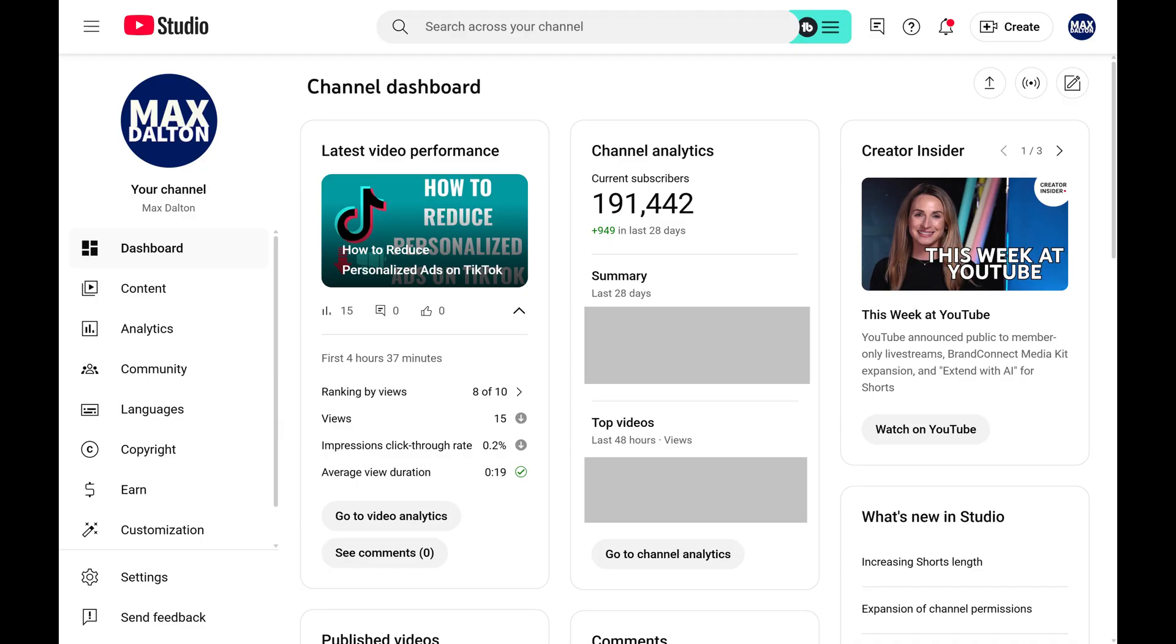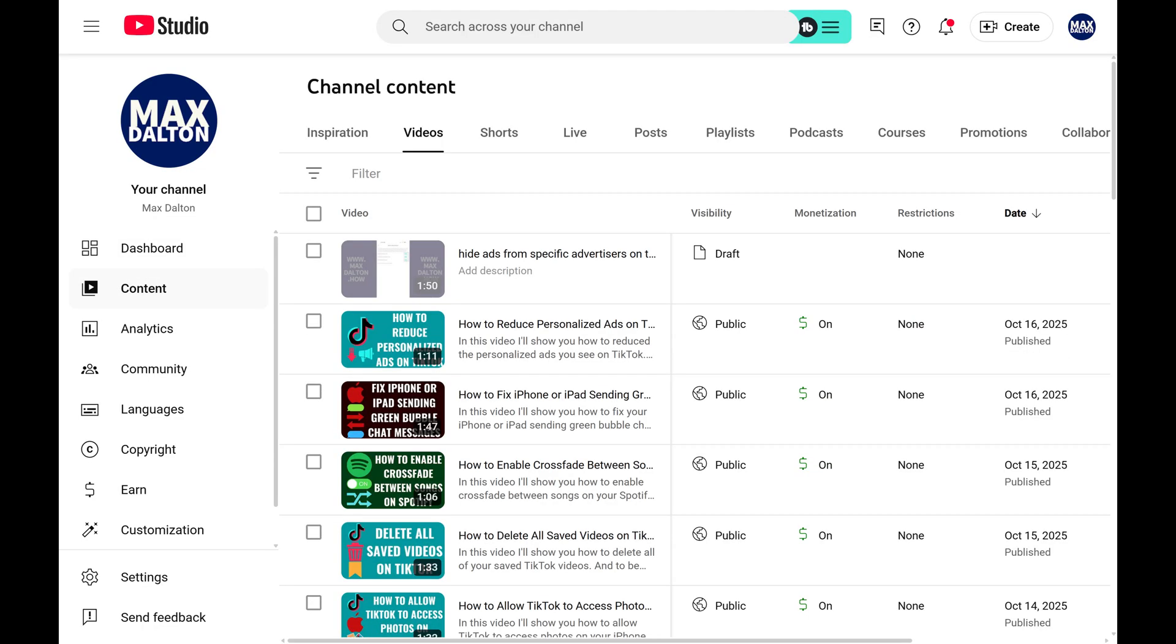Open a web browser, navigate to YouTube Studio, and then click Content in the menu on the left side of the screen. A list of your YouTube channel content is displayed.